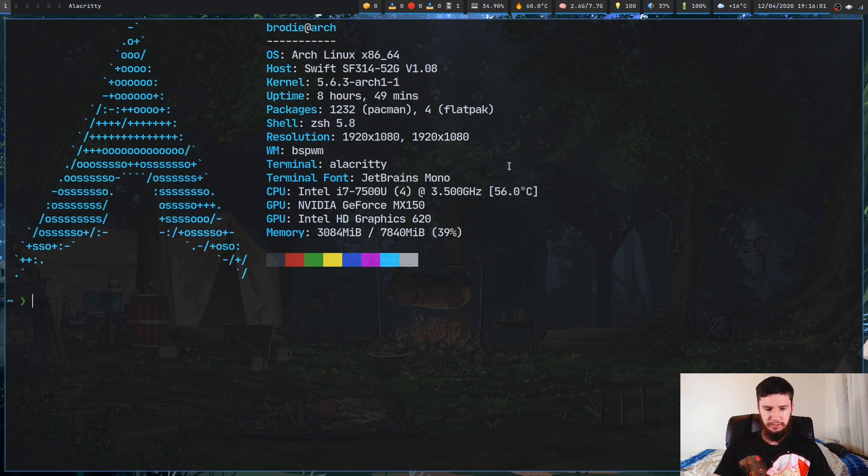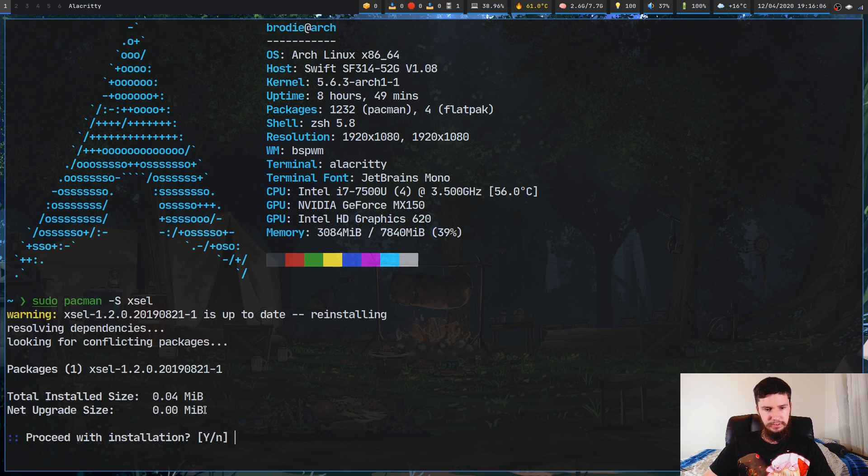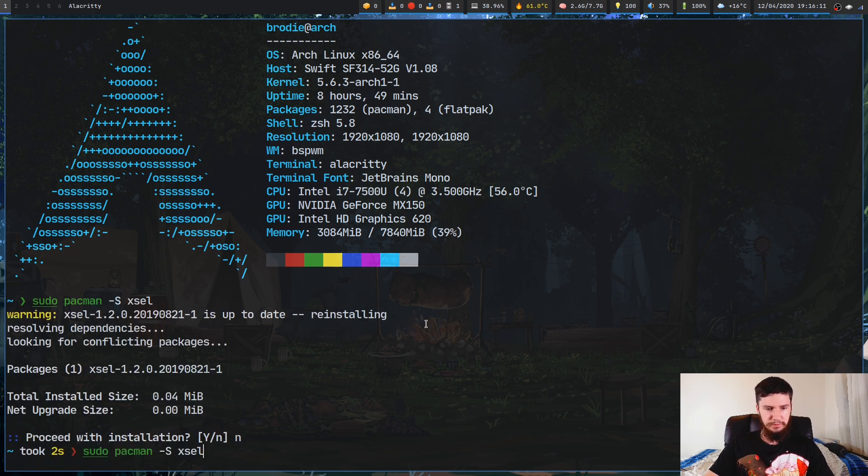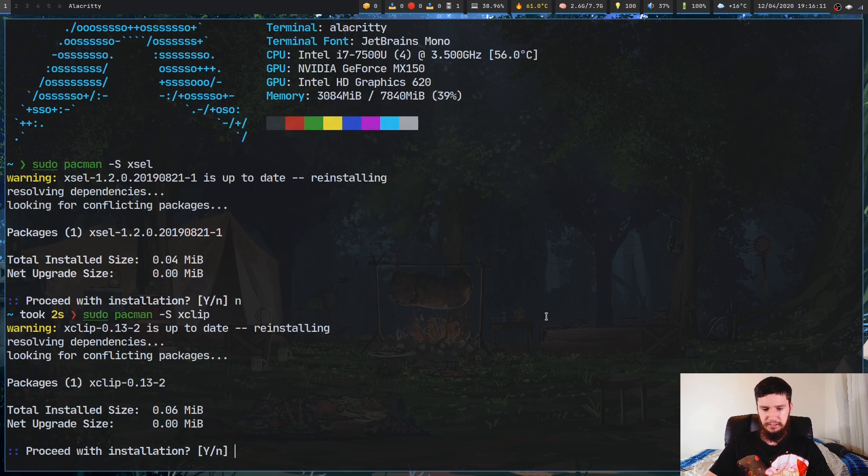So if we just go sudo pacman -s and go x, let's do XSel first. So XSel is just in the package named xsel, and XClip is just in the package named xclip.